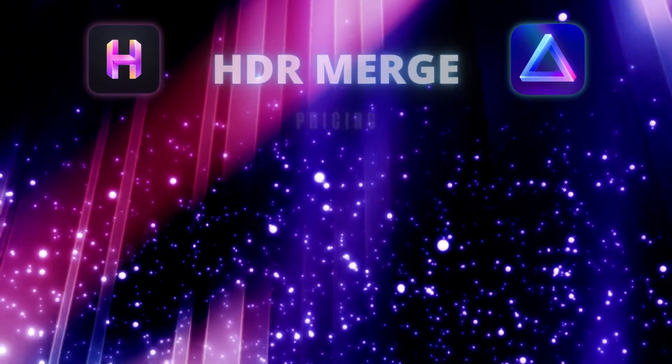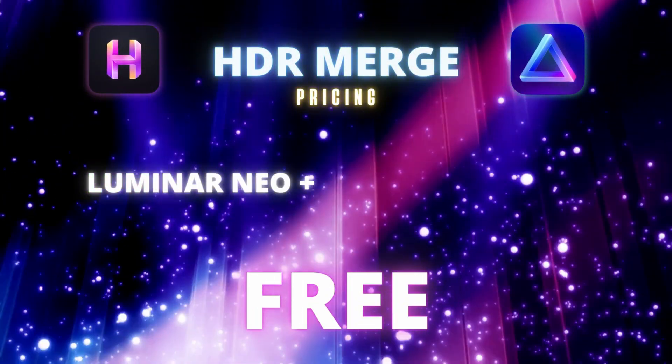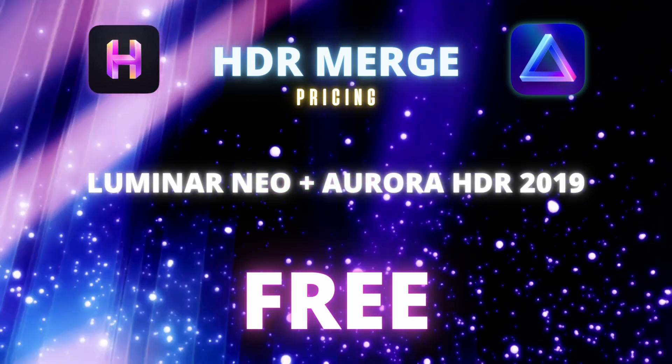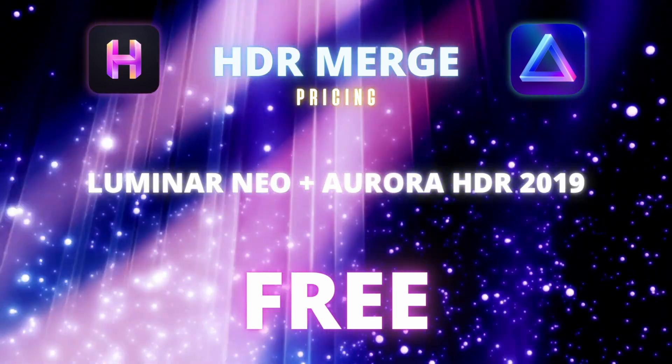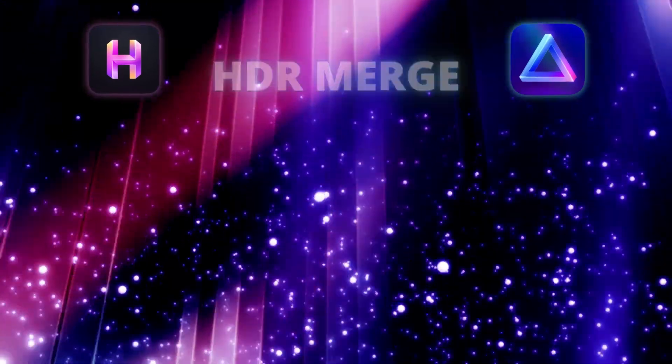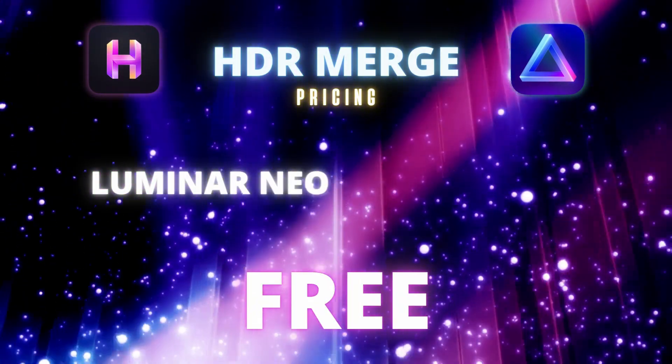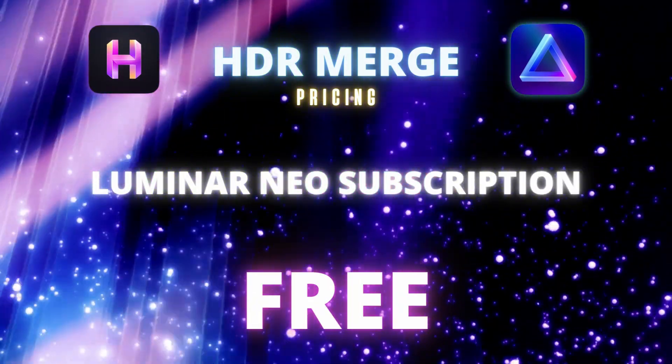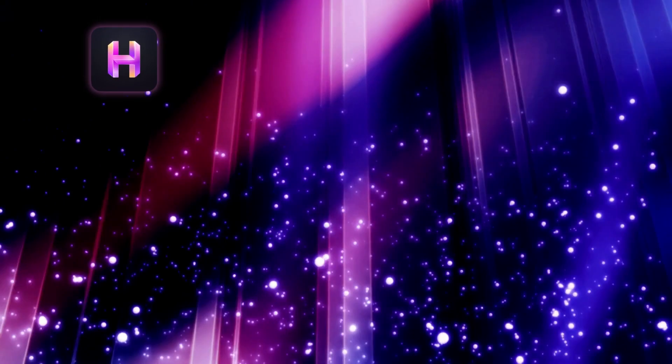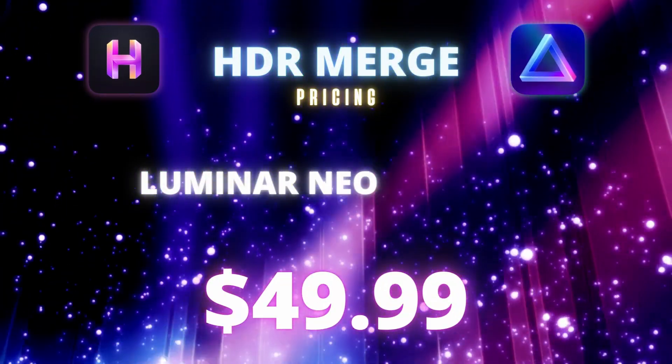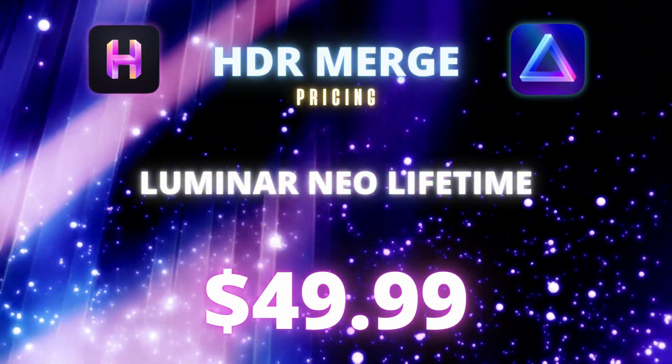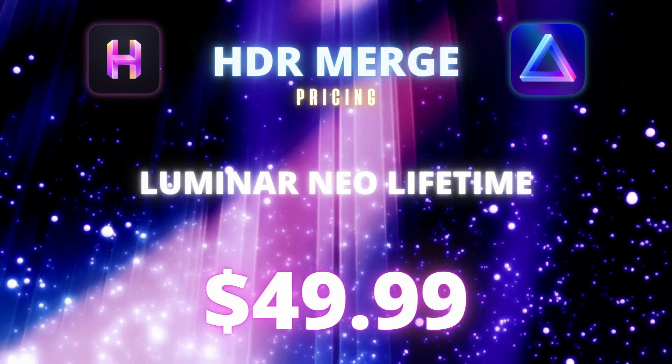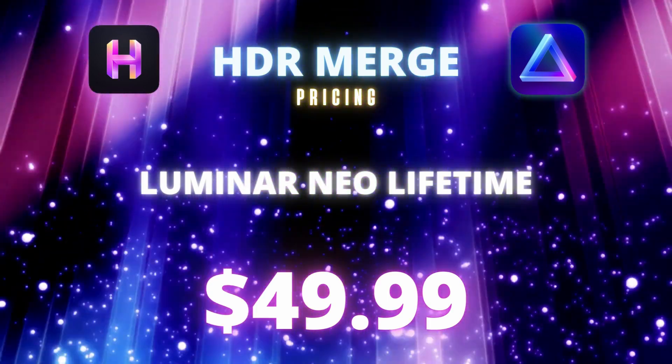Now in terms of pricing, owners of Luminar Neo plus Aurora HDR 2019 will receive the extension for free. Also, if you're a Luminar Neo subscription member, you will also get the extension for free. If you're a Luminar Neo lifetime member, meaning the one-time payment, there will be a fee for $49.99 US.